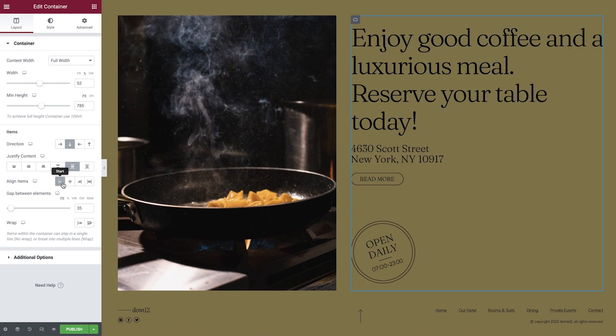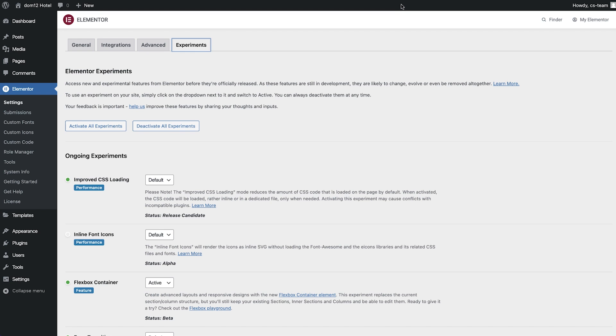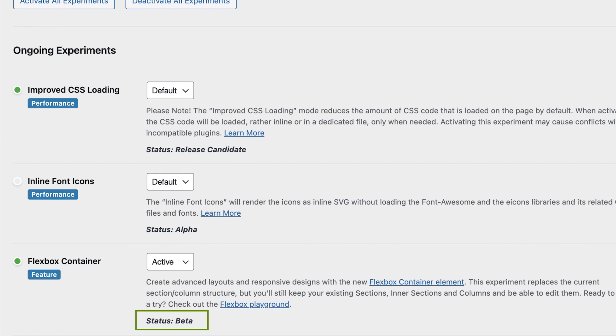Now let's check out the updates available to all Elementor users, starting off with a stable and solid Flexbox Containers Beta. Over the past few months, we tested numerous edge cases that may affect the usability of Flexbox Containers in Elementor, and made necessary adjustments to change their status to a beta experiment. That means that from this point onwards, you can feel confident using them on your own website.